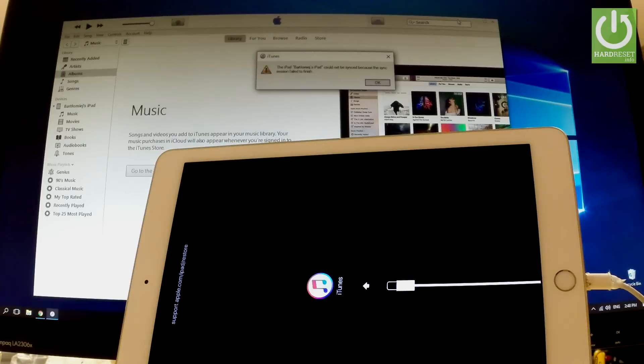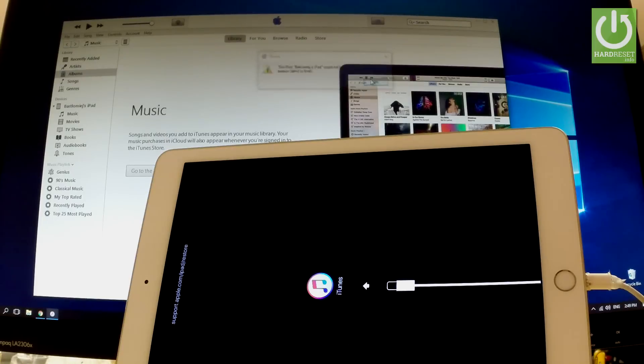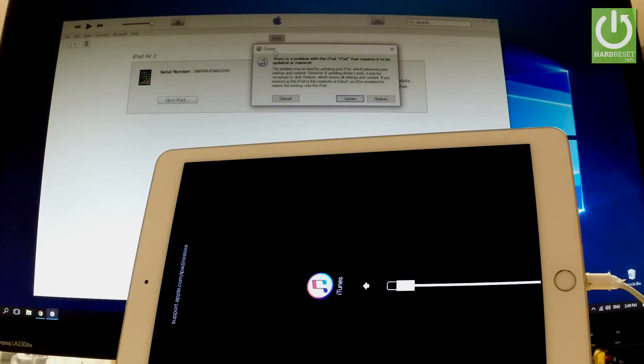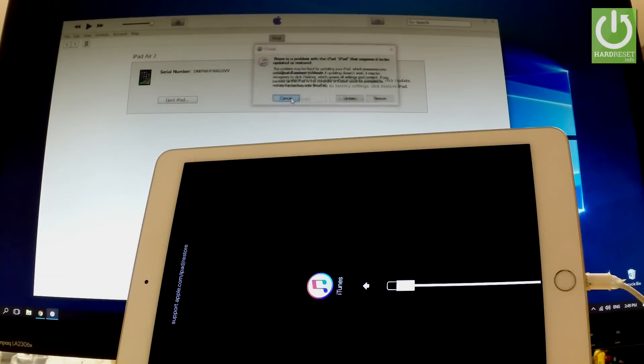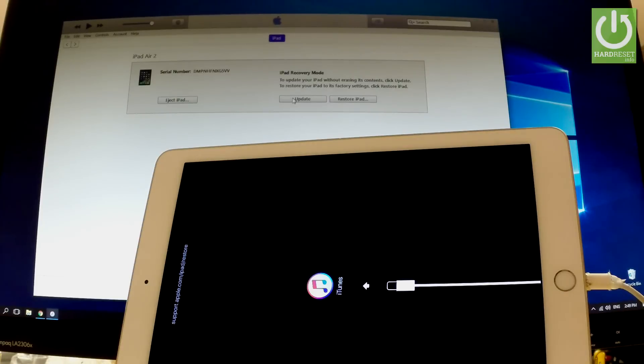So the iTunes with the following cable on the screen. And now let's go to your iTunes. Let's tap OK to the following information. And as you can see there is a problem with the iPad that requires it to be updated or restored. So let's tap cancel right now and that's what the recovery mode is for.